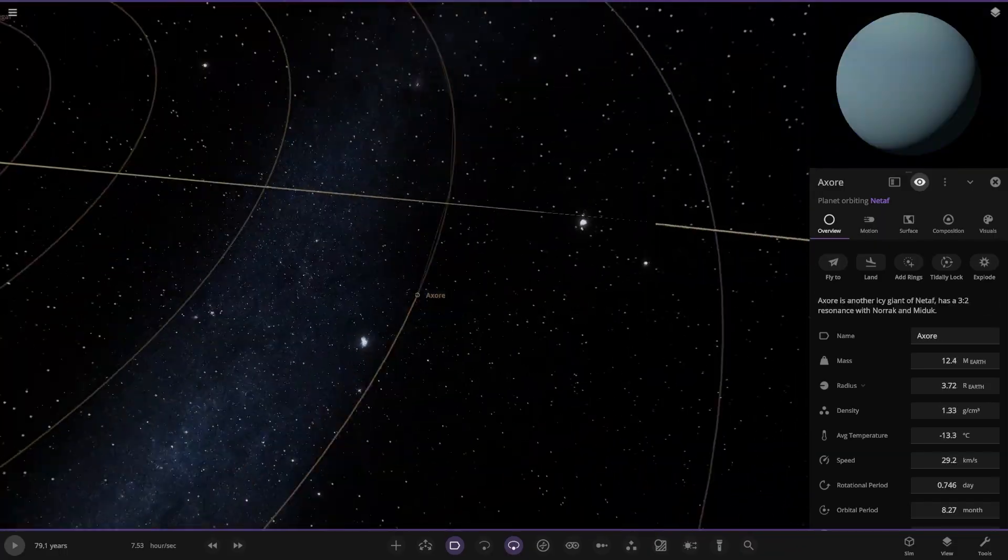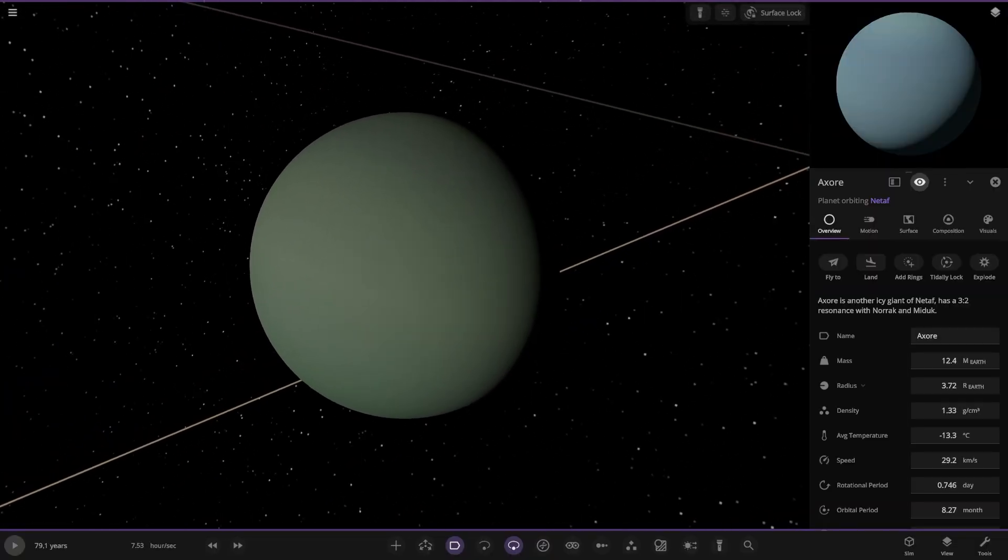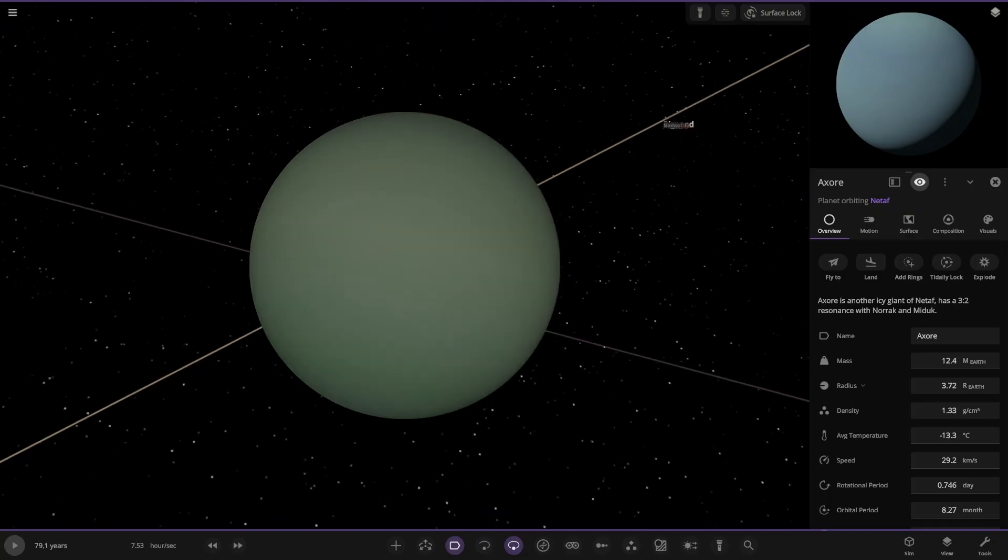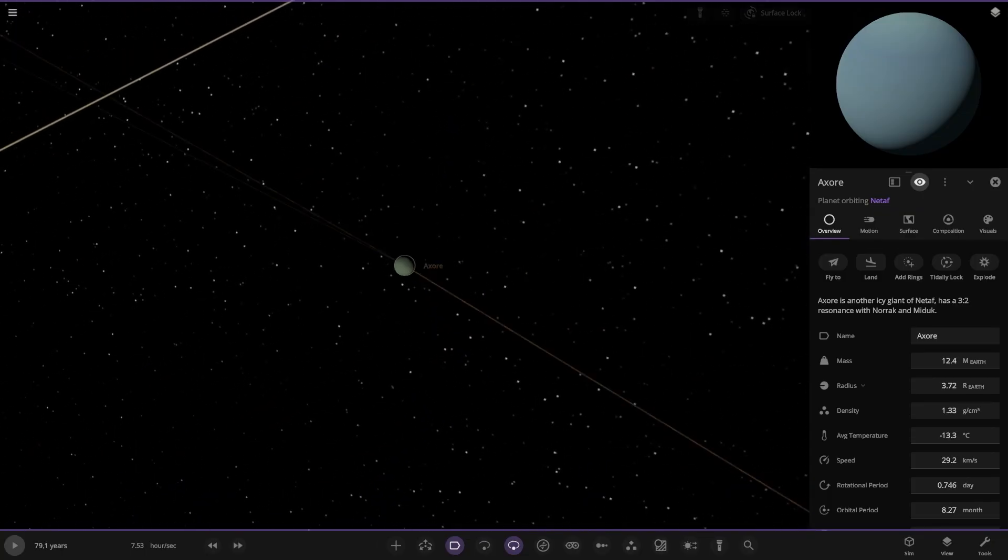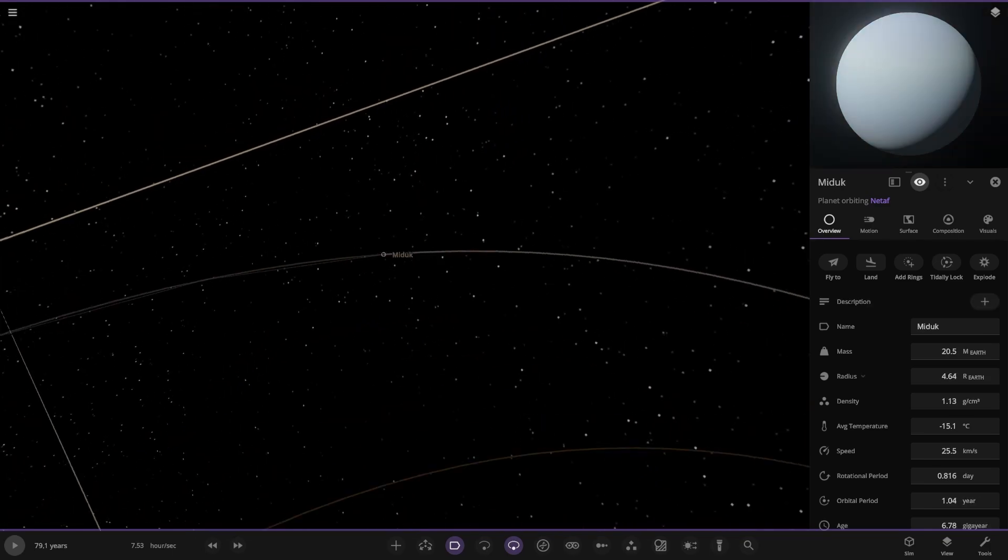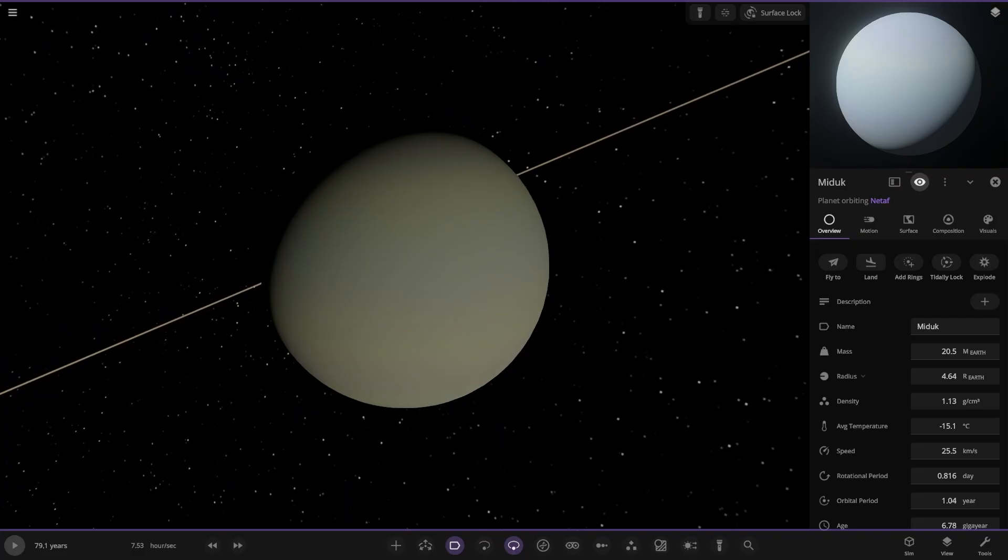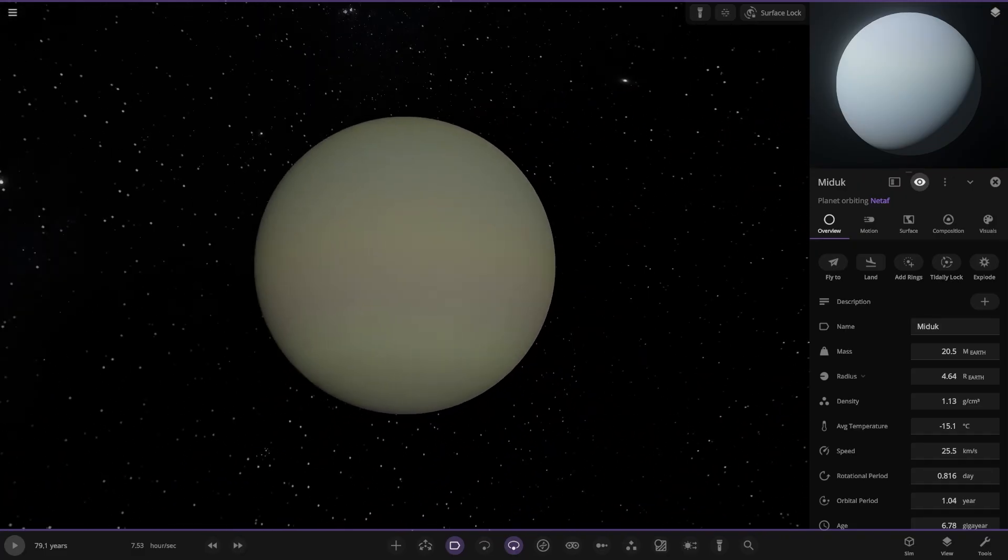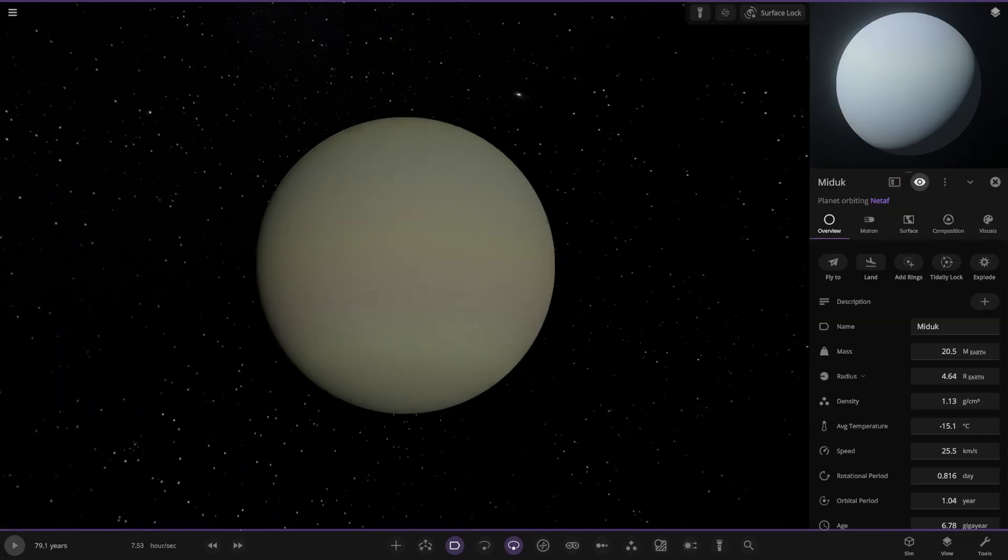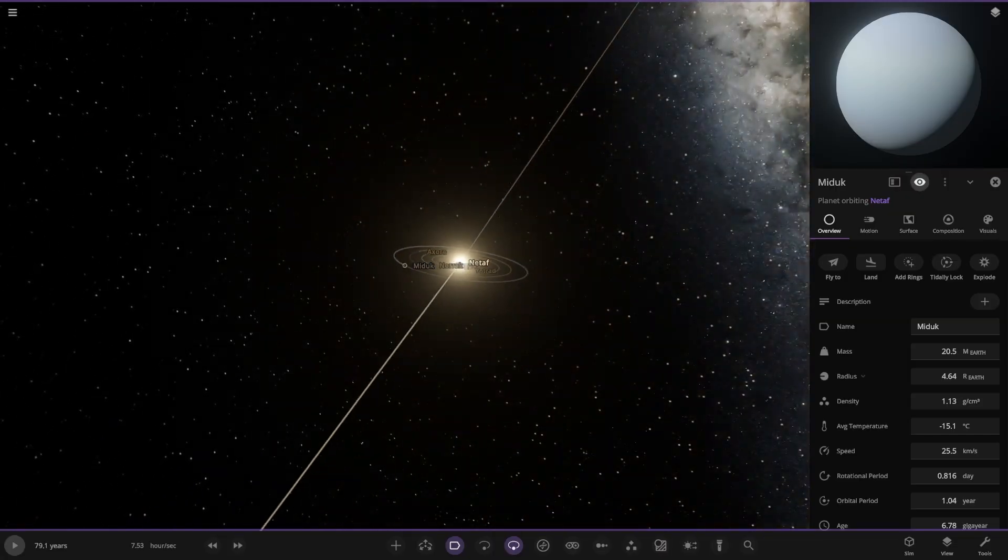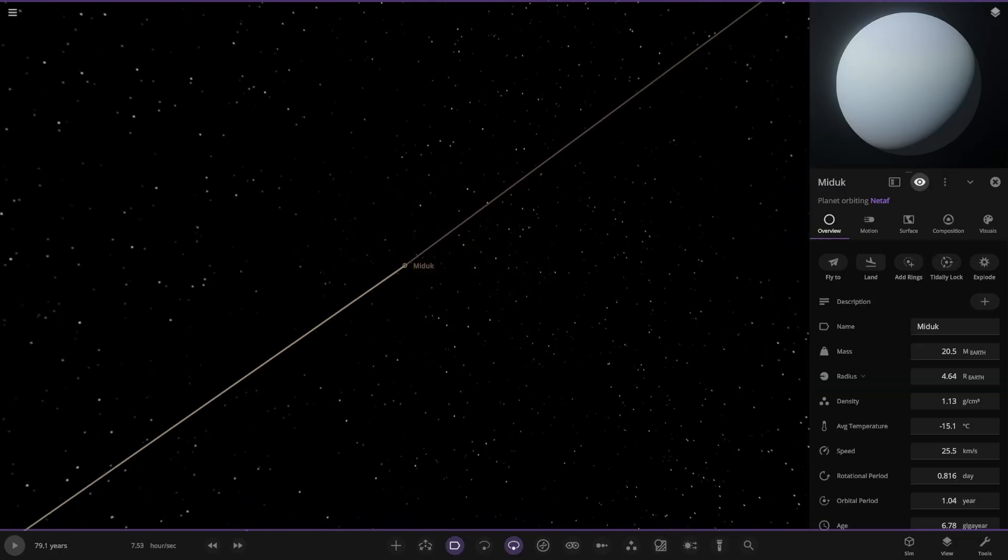Moving on, another ice giant with a more Uranus appearance. Minus 133. 3 to 2 resonance with Norak and Miduk. Your Uranus color scheme there. And lastly, over here, another world. It's another gas giant, 20 Earth masses, the largest of the three. A more pale white colored ice giant. Obviously there's no description for this guy either. Right on the edge, last object in orbit. That is everything around the second star.